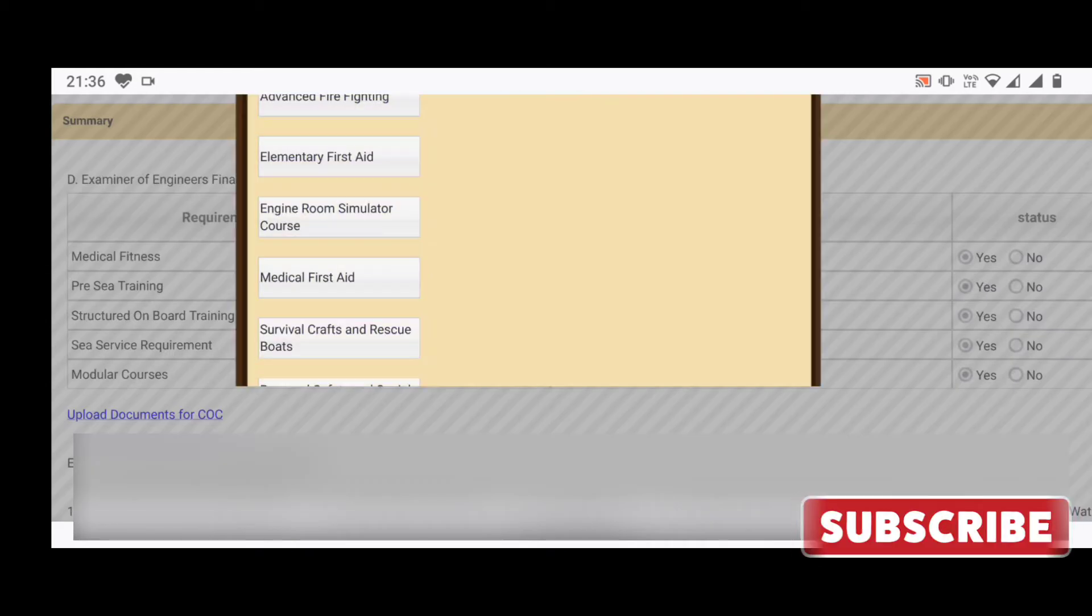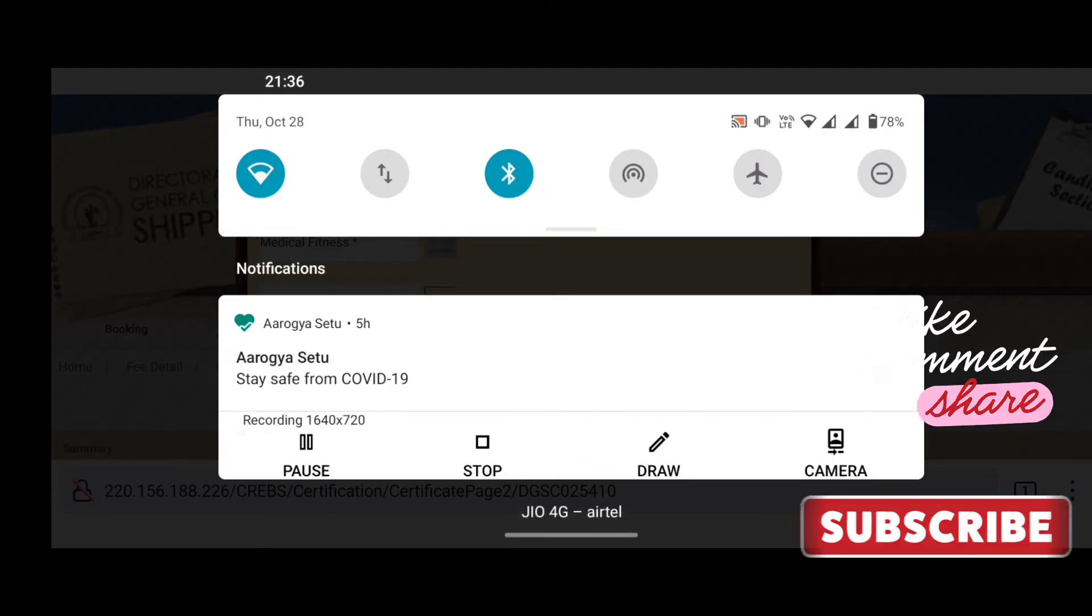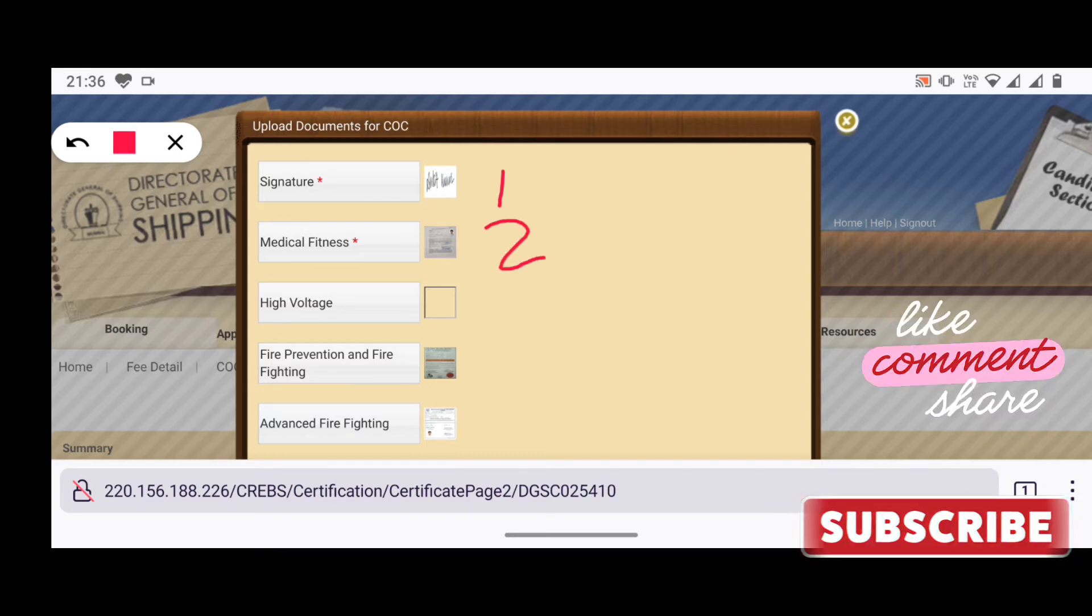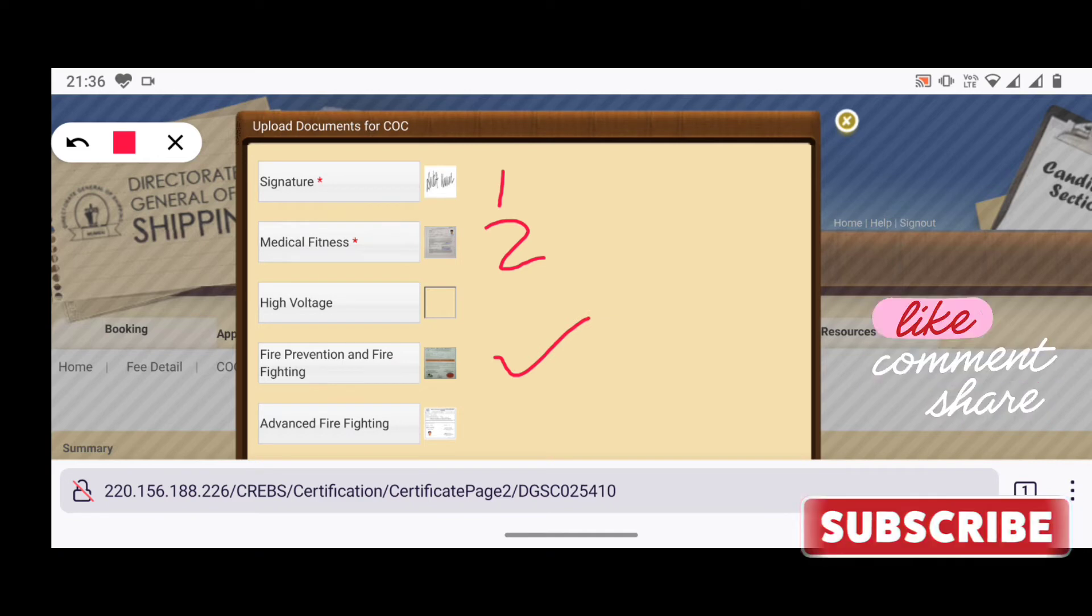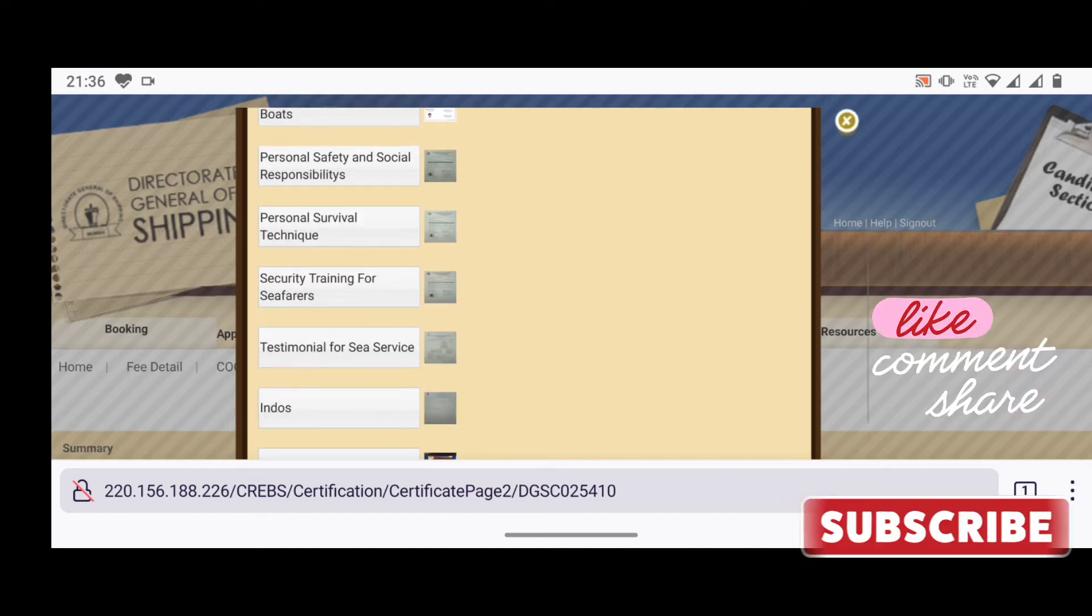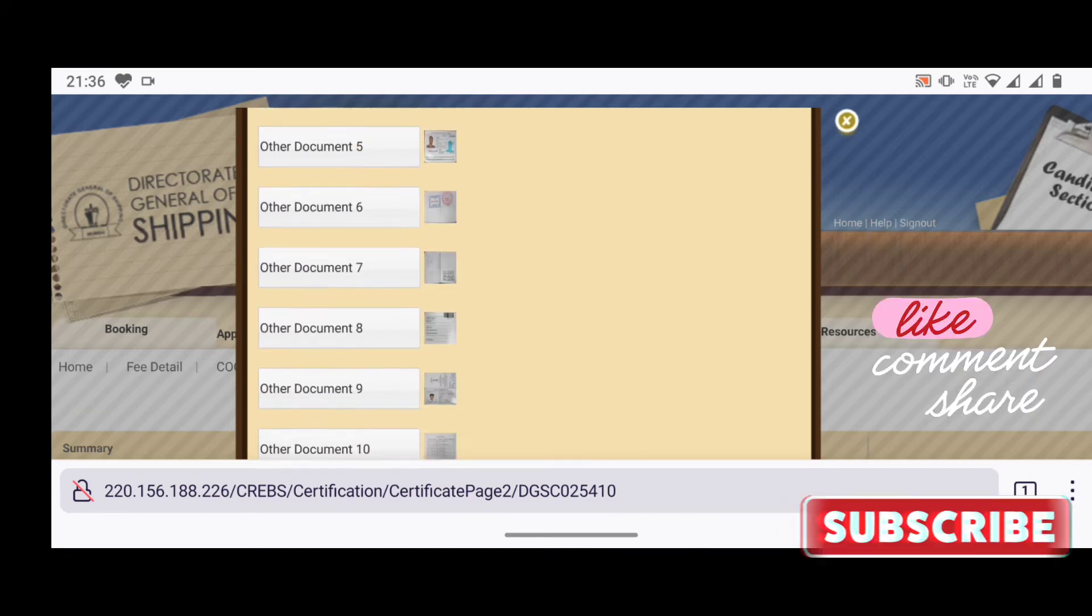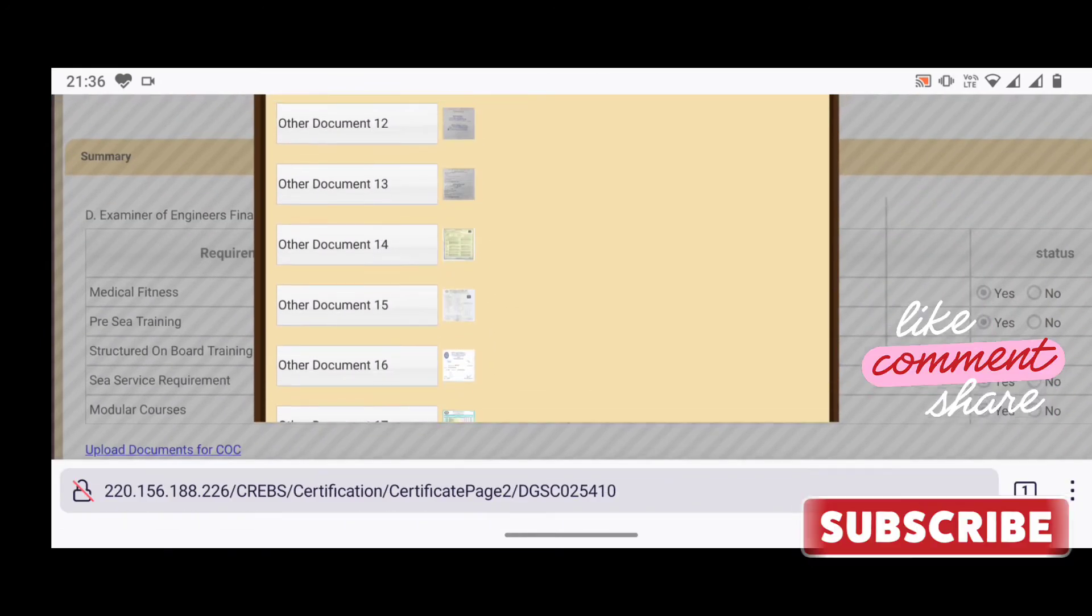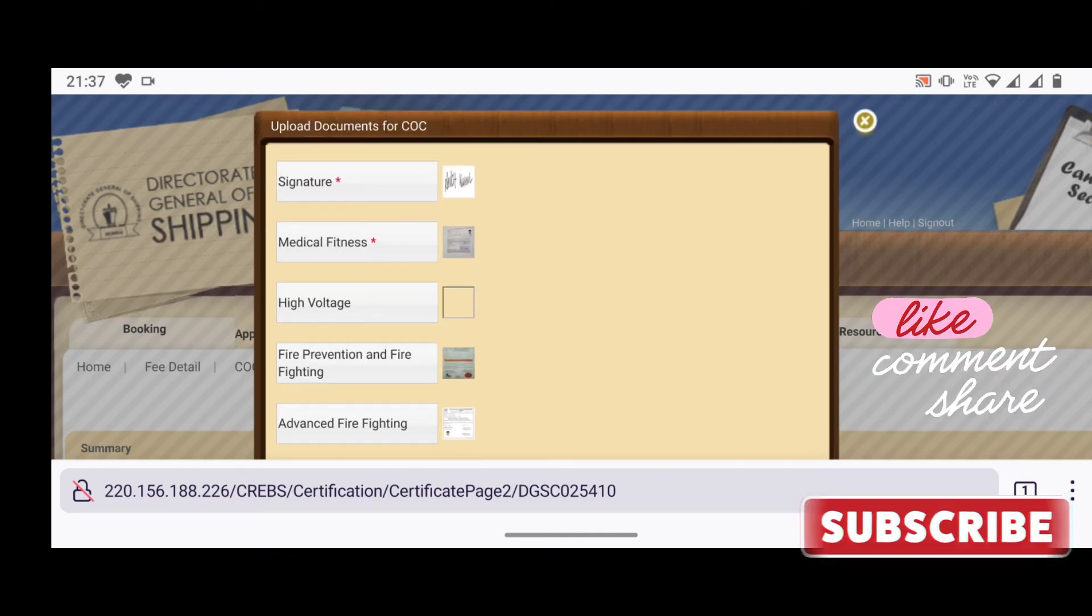My friend, for you I have prepared a document list. The link of that list is given in the description, so all the documents in a synchronized way and very well arranged with size mentioned in it. Other requirements are also mentioned there, so you can very well arrange your documents all properly before applying the COC application form.